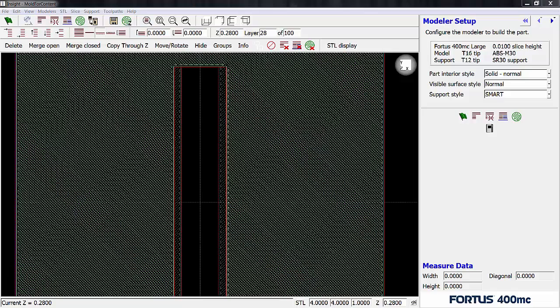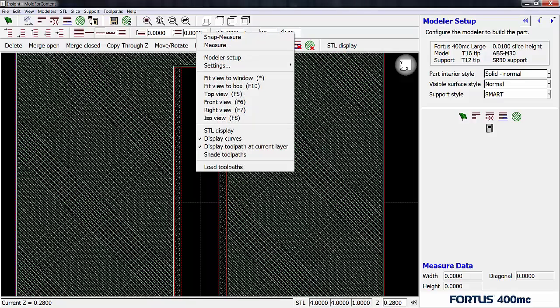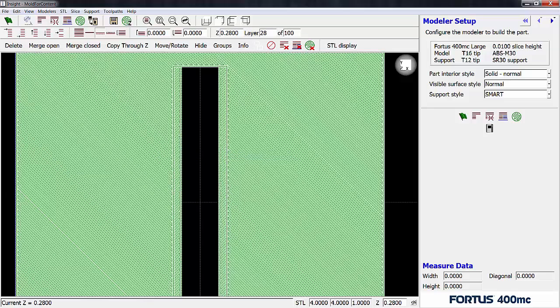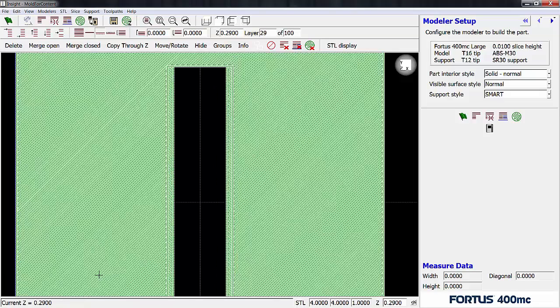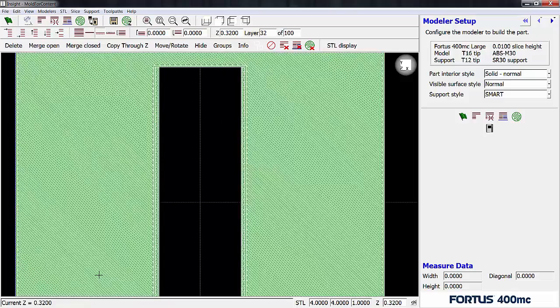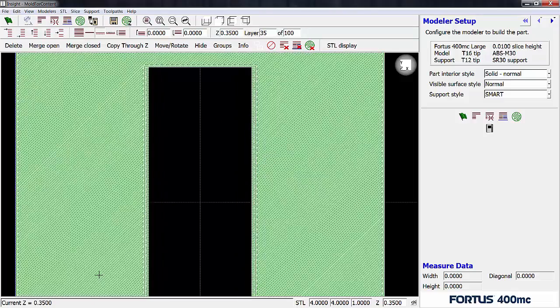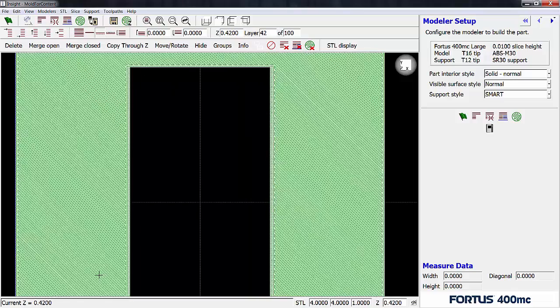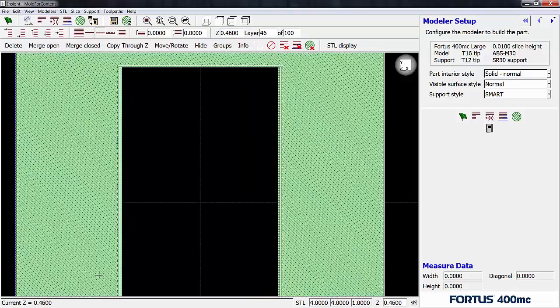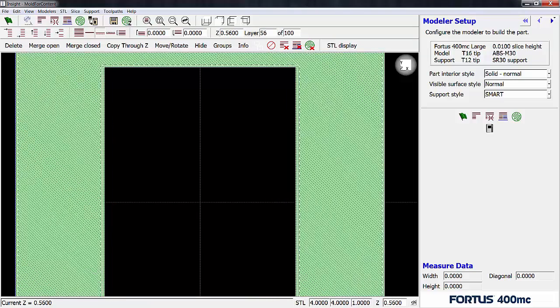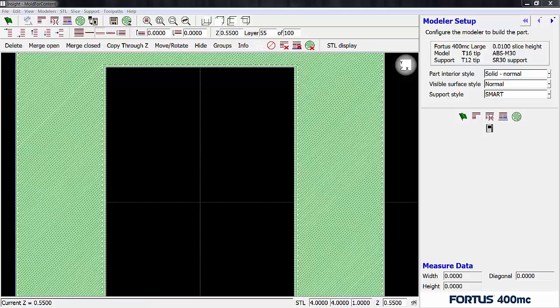Alright, so to see exactly what the machine is going to do I'm going to right click and hit shape toolpaths. So now we can actually see a visual of what the machine is going to lay down. The rastering is pretty noticeable from one layer to the next. If we keep stepping up you will see that the overlap keeps happening for a few more layers. Then eventually you just see lines overlapping rather than the full raster.